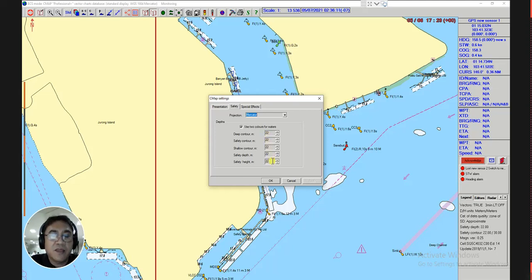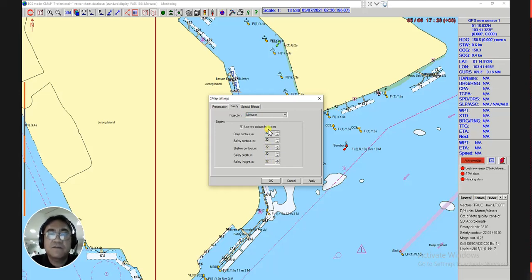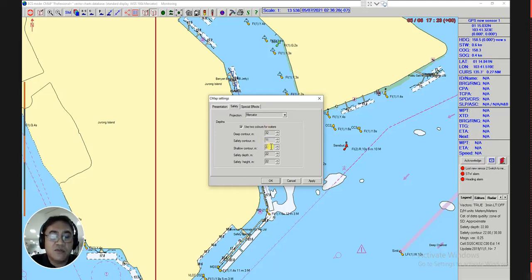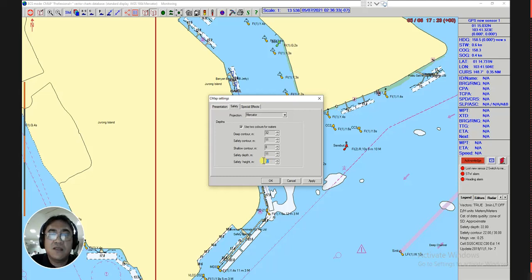To start, the deep contour is 32 meters — type on the keyboard 32. Then the safety contour is 8 meters, safety depth equivalent to 11 meters, and lastly the safety height which is 20 meters.